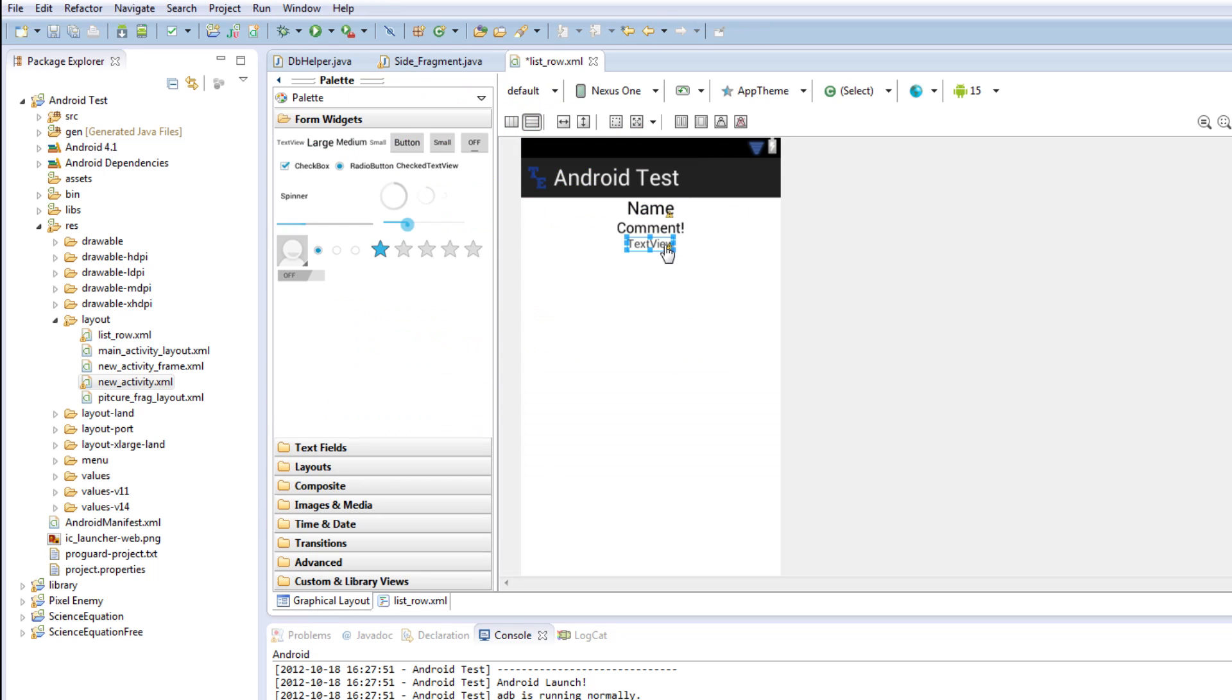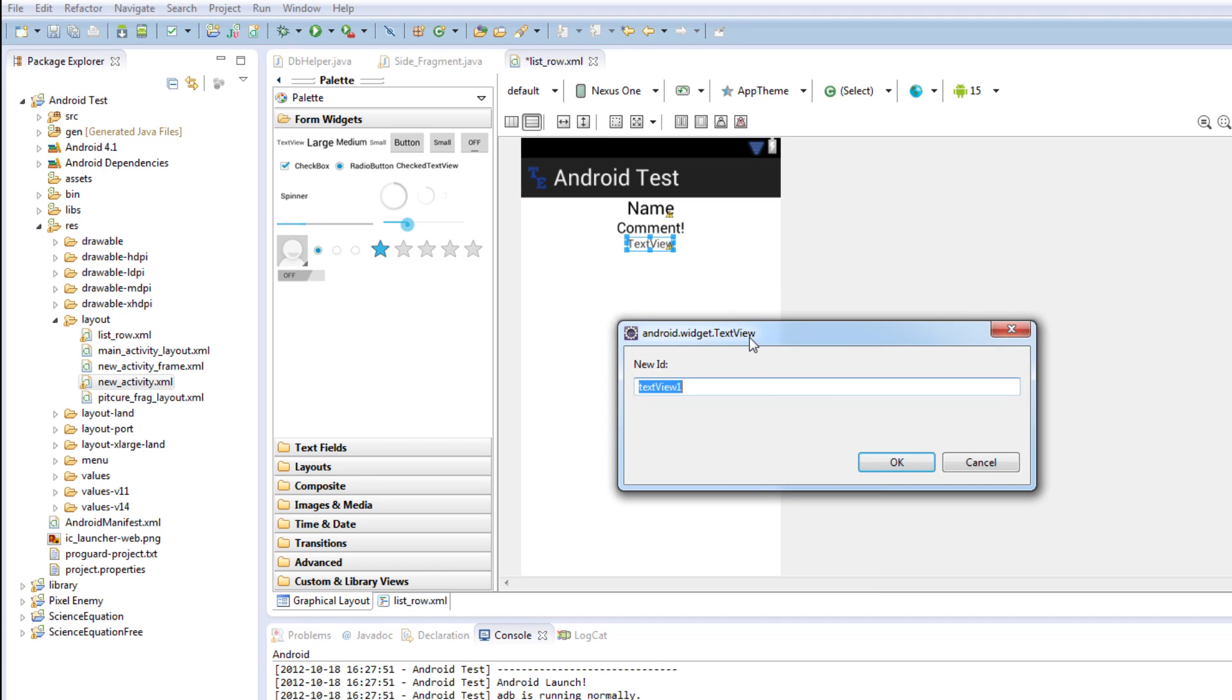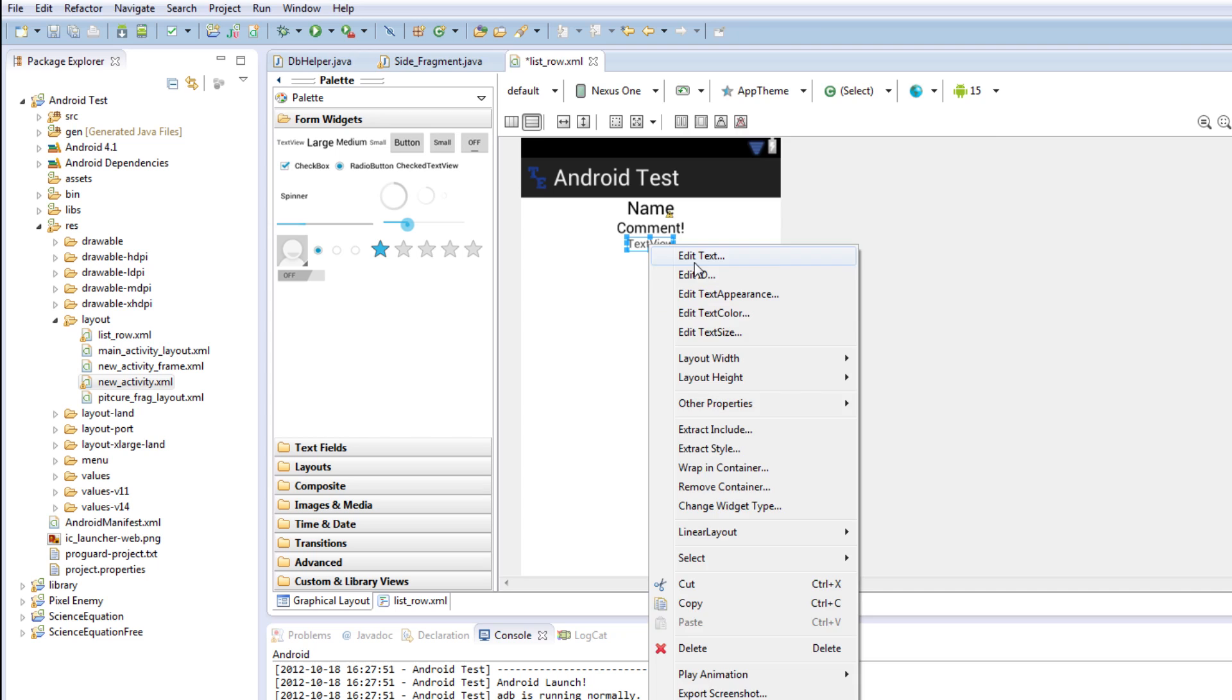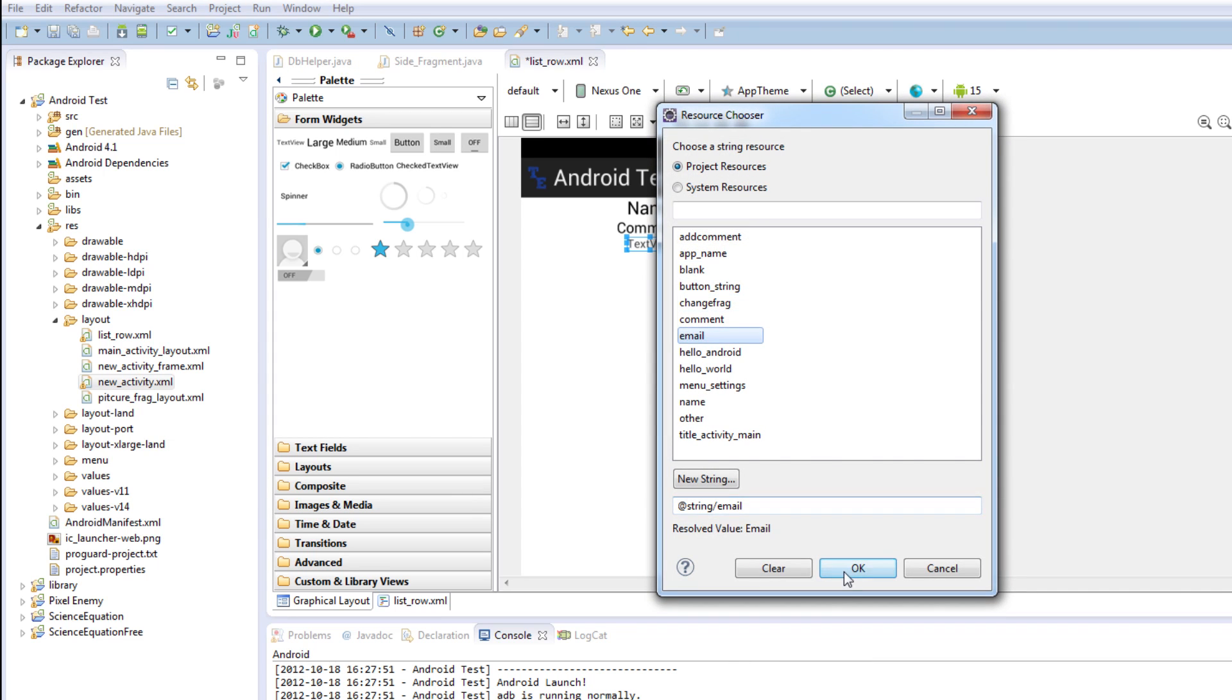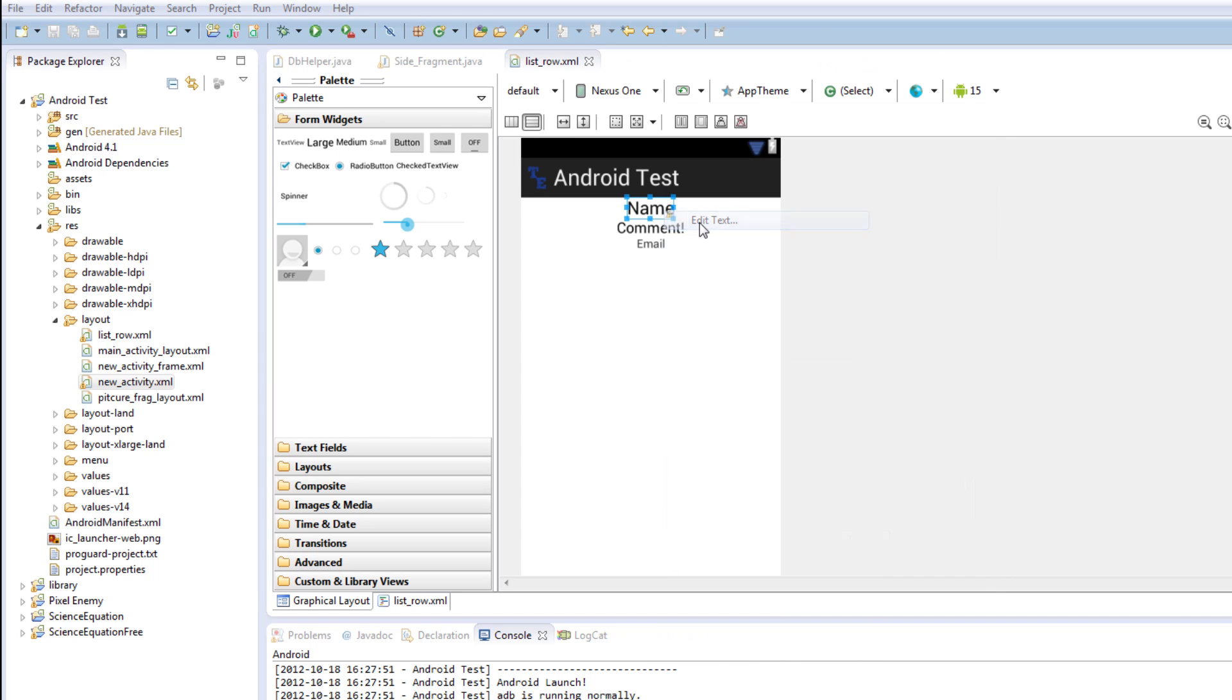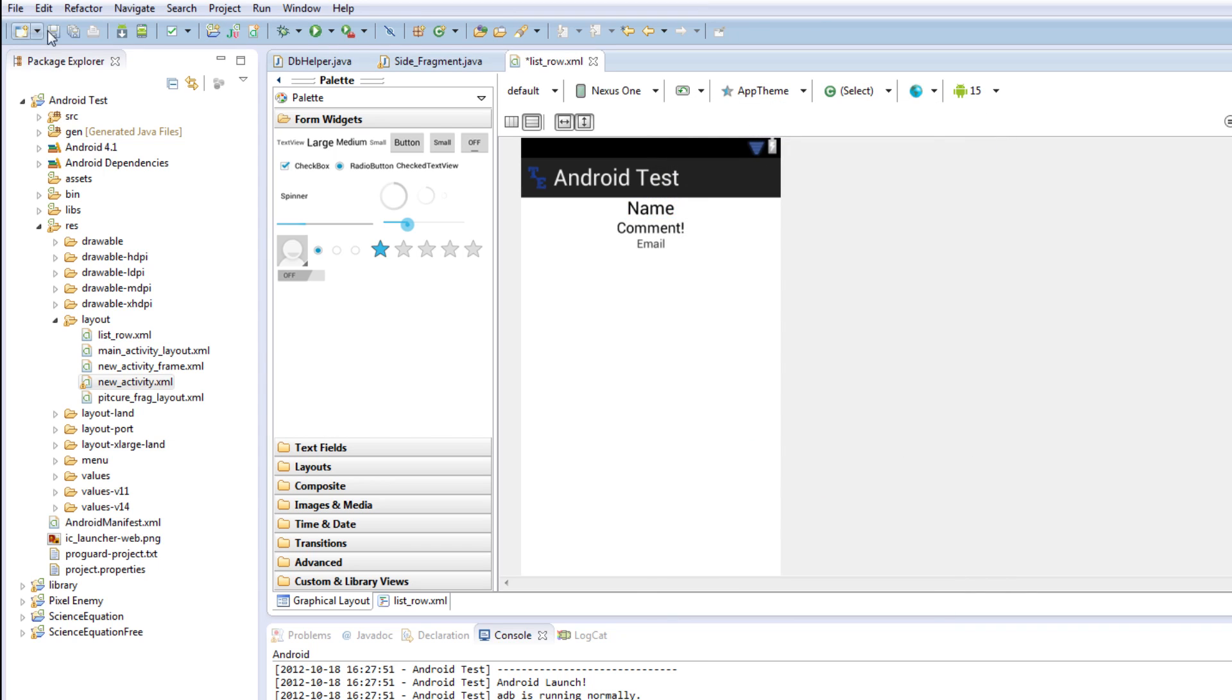Name, comment, and then we're going to have a normal text view down the bottom, which we're then going to call email. It's freaking out again, I really hate when Android does that. And we're going to edit text, email. So now we have name, comment, and email. Ready to go, that's our list view.